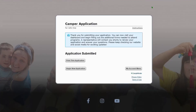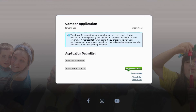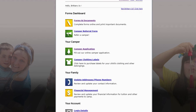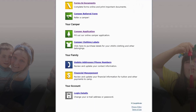Now that we've completed the application, I'm gonna give you a short walkthrough of the parent portal. To access that, go ahead to the 'My Account' menu option at the bottom corner, click that, and it's gonna take you to this dashboard. Up top you're gonna see forms and documents, camper referral form, camper application, and a couple other things. The three you're gonna use most are the forms and documents tab, the camper application, and the financial management tab.